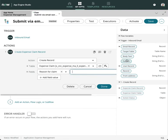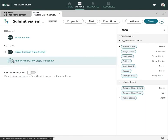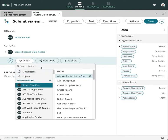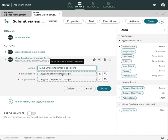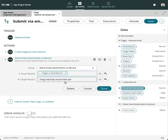Also set 'Opened By' to the sender. Use the 'Move Email Attachments to Record' action. Drag in the email record as well as the target expense claim record. Done.